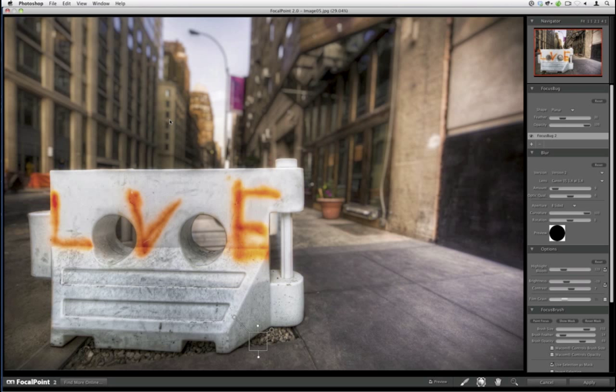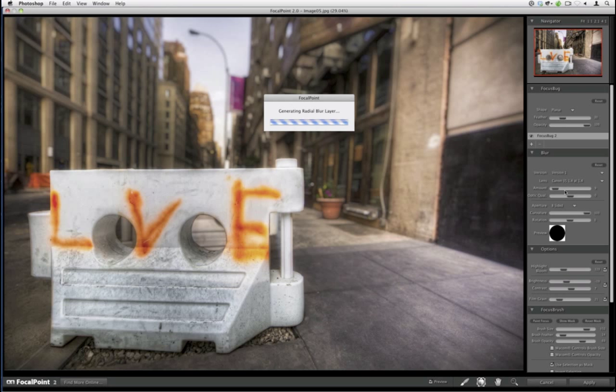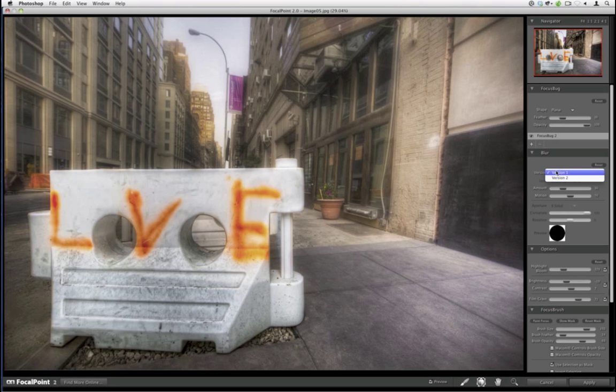Saul asks about the film grain option — you can add film grain here, though I've never used it. It would work better in black and white; I don't like film grain in color. If you change from version 2 to version 1, the film grain is still there. The main difference between versions is it changes the characteristics of how the out-of-focus area is rendered.